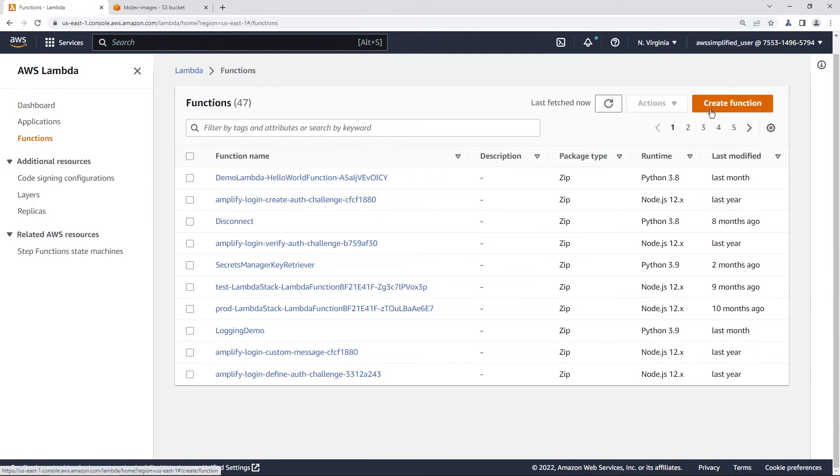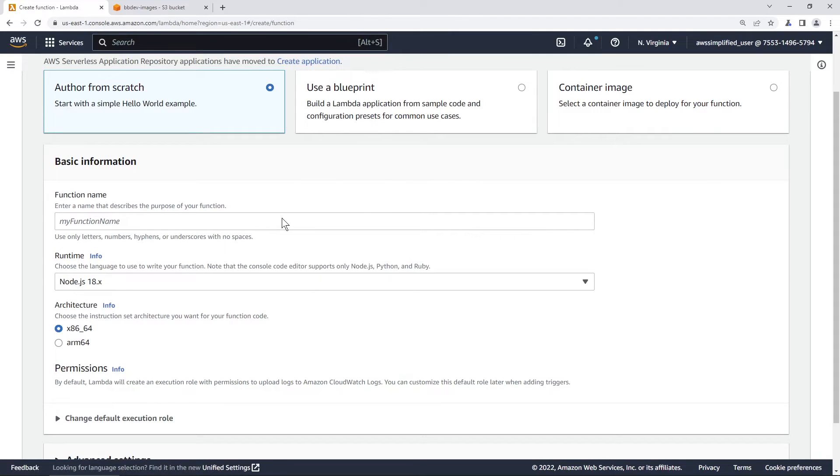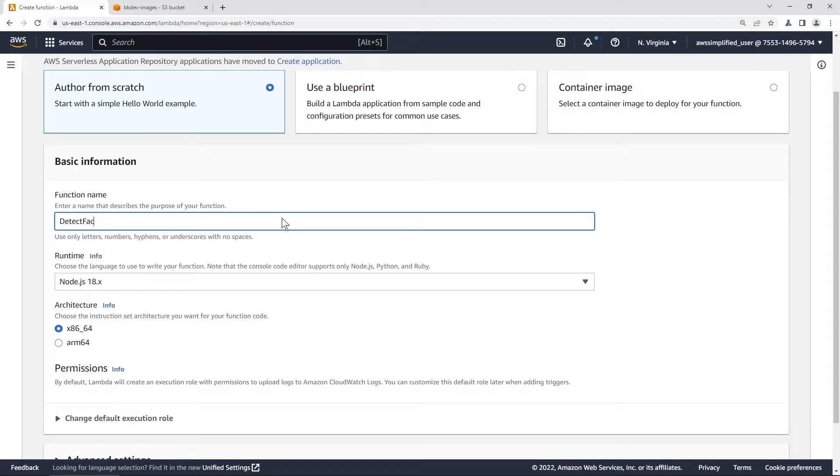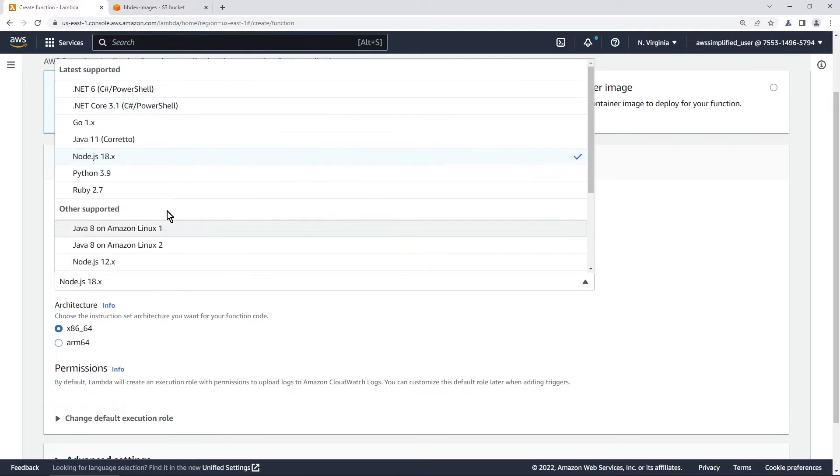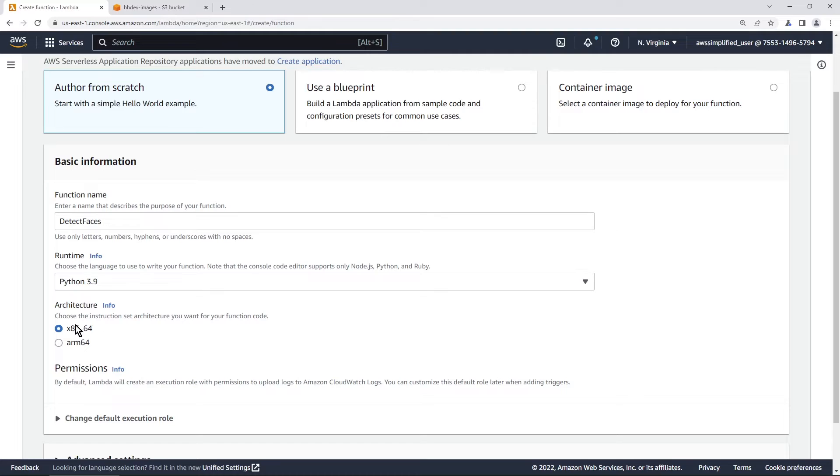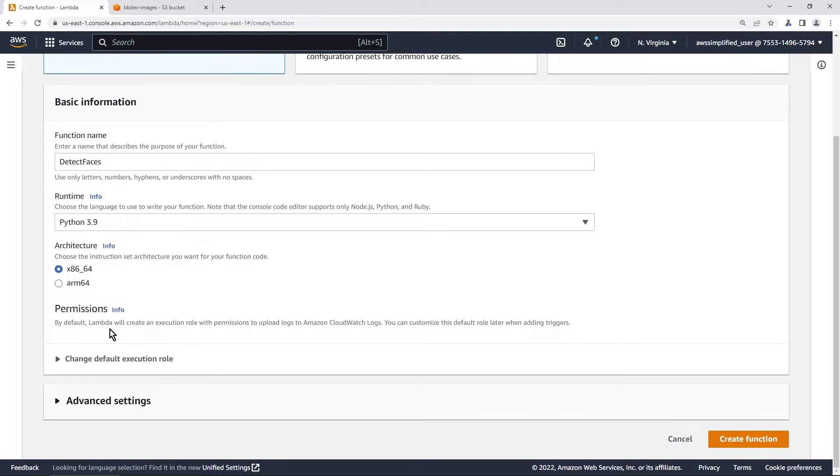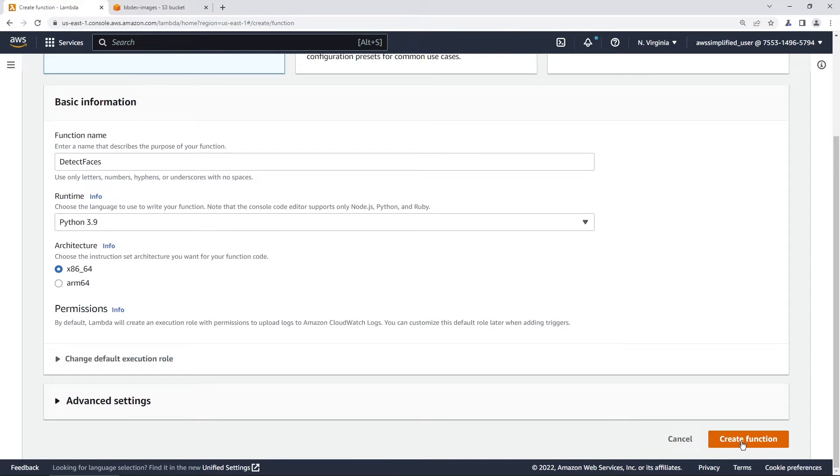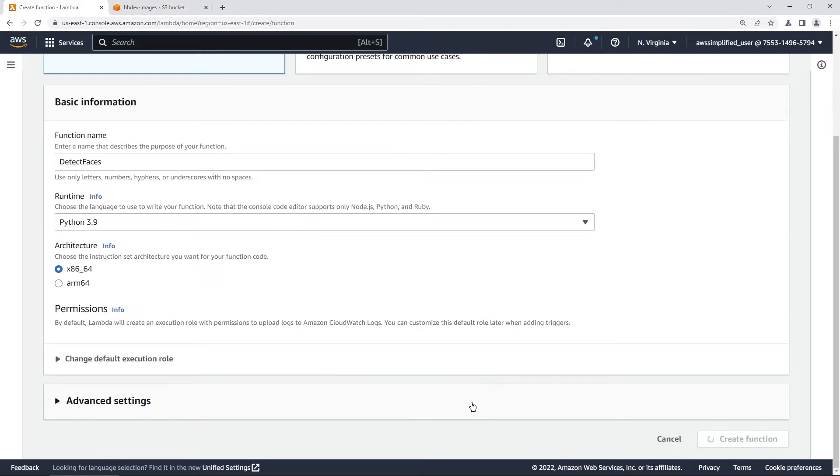And we're going to go to create function in the top right here. And let's call this detect faces. We'll be using Python, but this same thing applies for any language. So that's good. Architecture is fine. Permissions, that's fine. We're going to leave it as a default execution role. And then we're going to update the permission policy in a moment here. So let's go ahead and create that function. It's going to take a few seconds because it needs to create an IAM role as well. So be patient here. And I'll come back when this is all done.